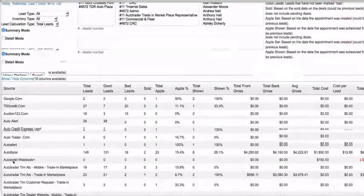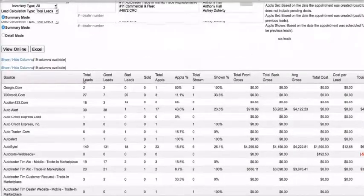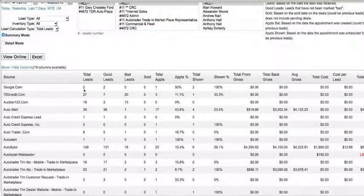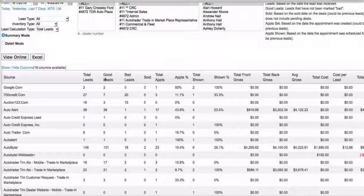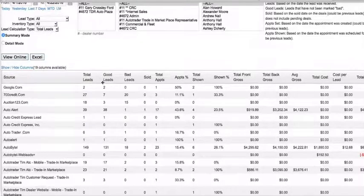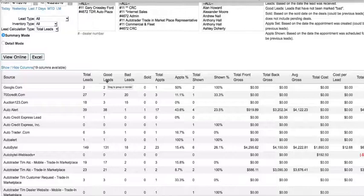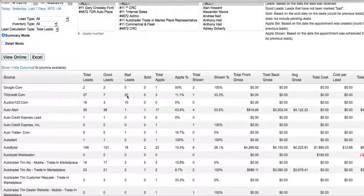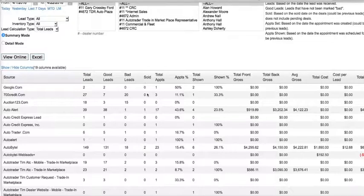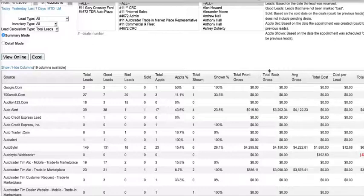Down here at the bottom, this is every single lead source that we're looking at for the store, breaking down by total leads that you're getting from each individual lead source, out of those which are good or bad. Now this is an important report because if you're paying per lead, you'll obviously want to pull up a bad lead report, which we also have a sold appointment.